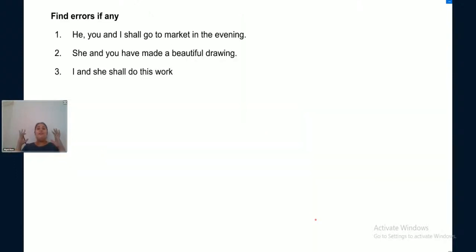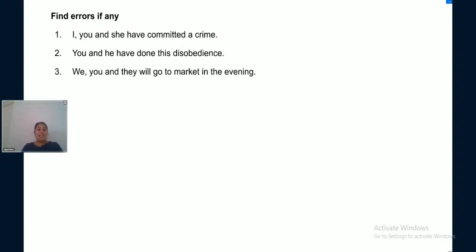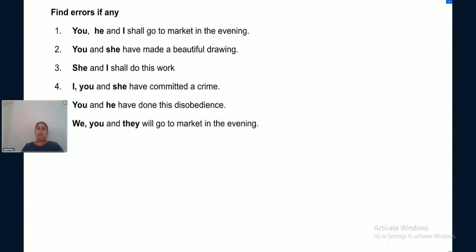Now let's find errors if any in these sentences: 'He, you and I shall go to the market.' 'She and you have made a beautiful drawing.' 'I and she shall do this work.' Also: 'I, you and she have committed a crime.' 'You and he have done this disobedience.' 'We, you and they will go to market in the evening.'